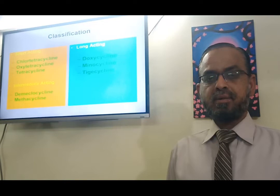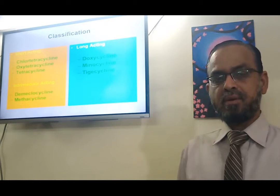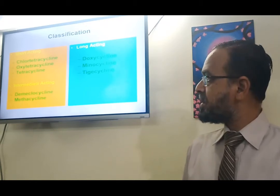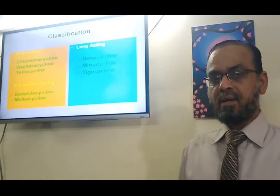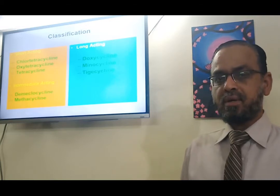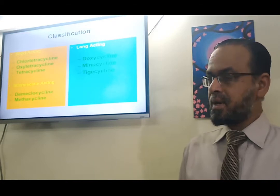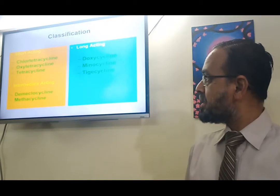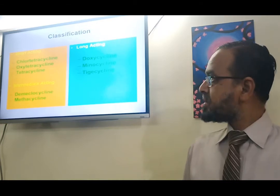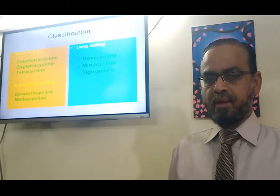The classification of tetracyclines is based on duration of action. Short-acting tetracyclines include chlortetracycline, oxytetracycline, and tetracycline. Intermediate-acting tetracyclines include demeclocycline and methacycline. Long-acting tetracyclines include doxycycline, minocycline, and a chemically related drug, tigecycline.